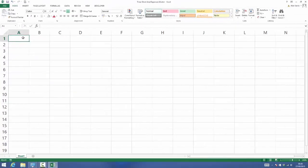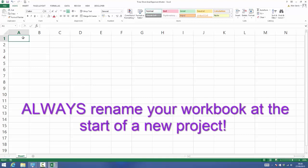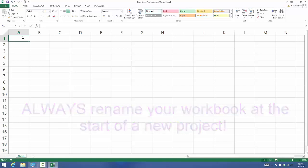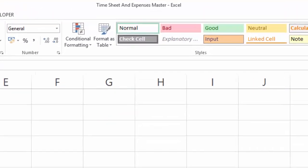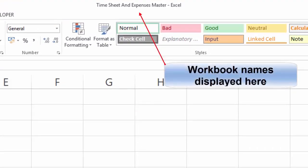Okay, let's get started. We covered in level one of this course that one of the most important things you can do whenever you begin a new project is to first rename your worksheet to something more meaningful. You can see here that I've renamed this worksheet to Timesheet and Expenses Master because that's the name of the project we're going to be working on.